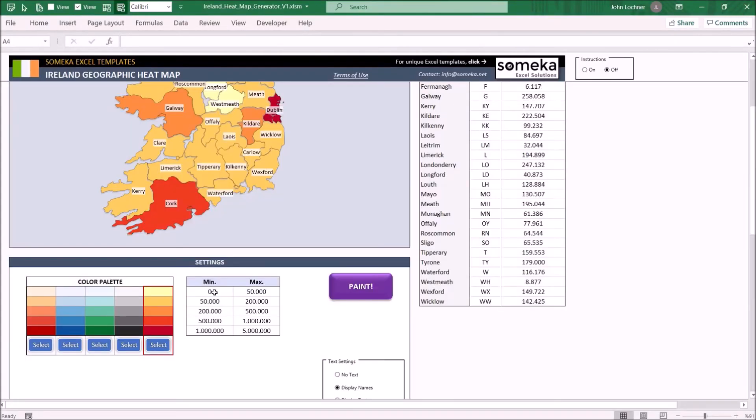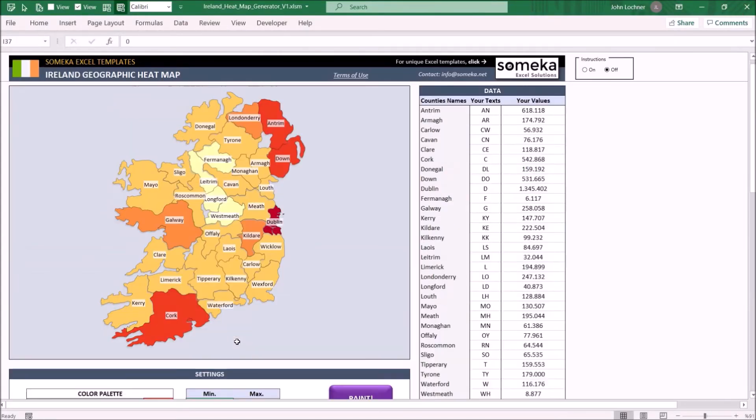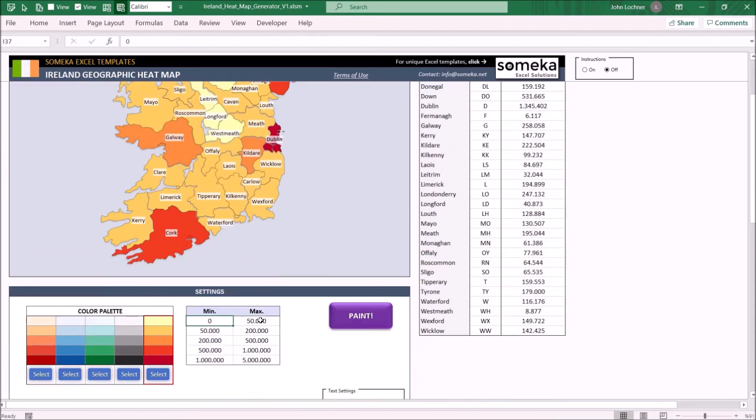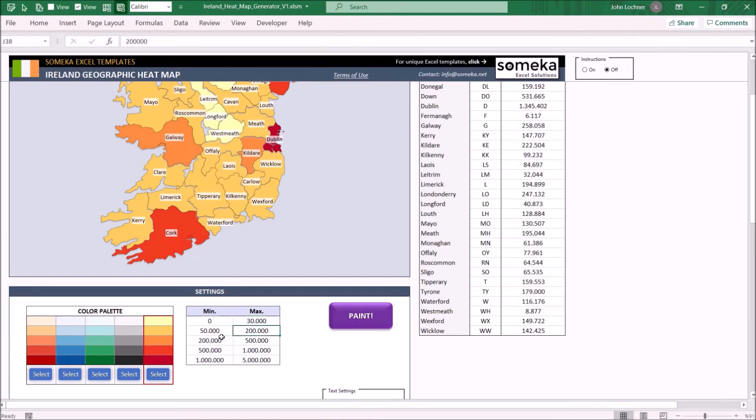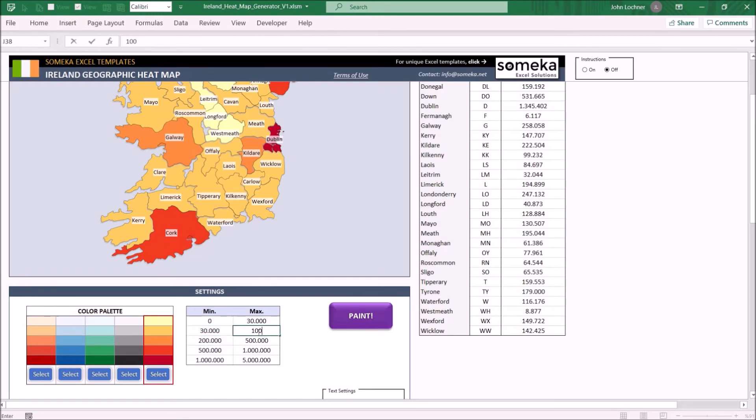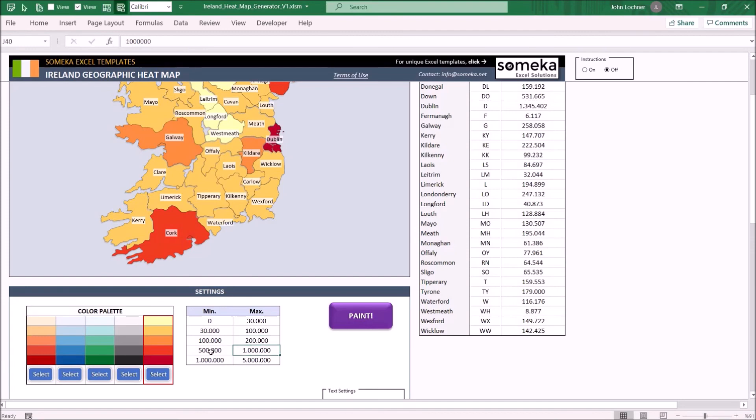Please do not forget to adjust the legend settings from here. Let's say you would like to set the lightest color legend between 0 and 30,000. So you have to change this part of the map as well. Just like this. And later on hit the paint button.